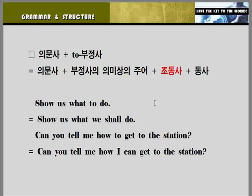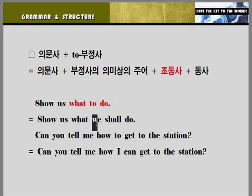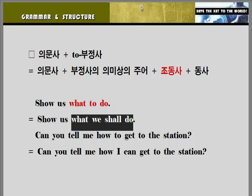예를 들어 'She taught us what to do.' 우리가 무엇을 할지 가르쳐주세요. 'what to do'에서 do하는 것은 누가 do하는 겁니까? 우리가 그렇게 하는 거죠. 그래서 주어는 'we'가 됩니다. 그 다음에 우리가 무엇을 할지, 'should'를 써도 좋고 'shall'을 써도 좋습니다. 또 우리가 무엇을 할 수 있을지 'can'을 써도 좋습니다. 상황에 따라서 적절한 것을 쓰면 됩니다. 'what we shall do'로 바꿀 수 있습니다.